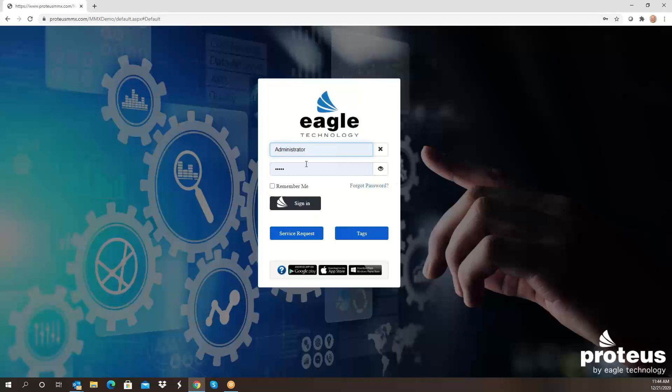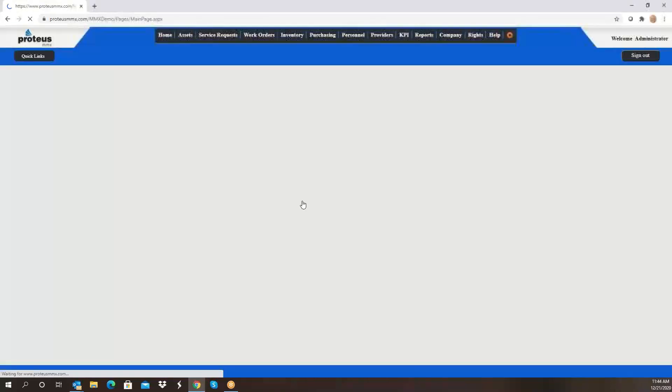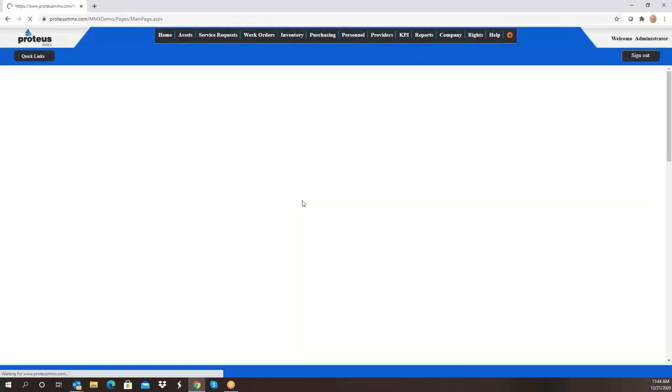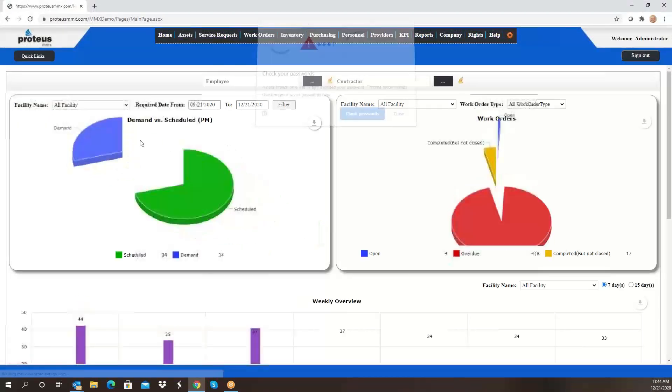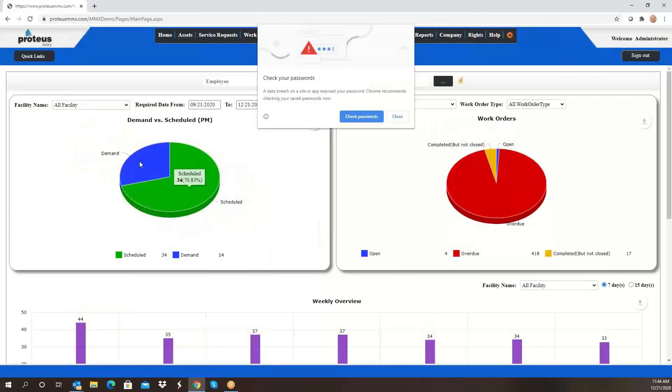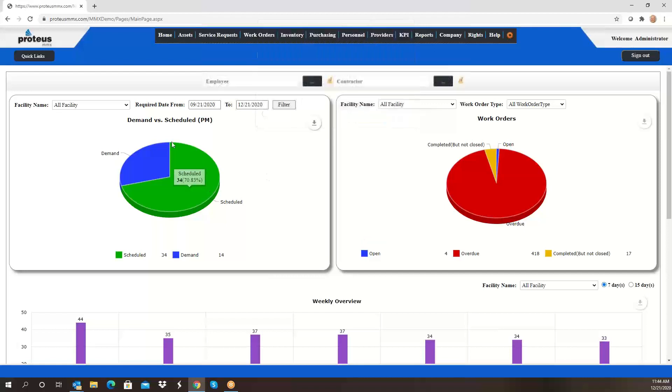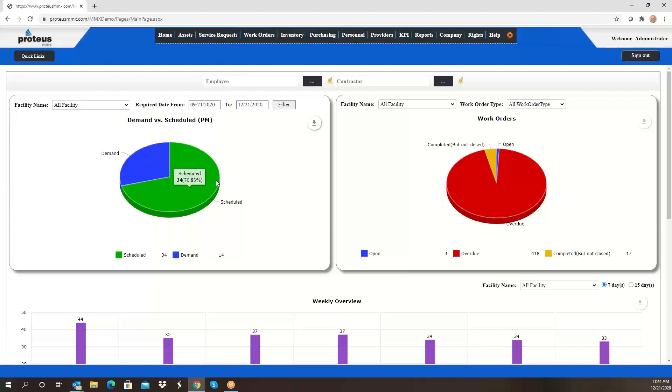I'm going to go ahead and sign into the system. One of the things that you'll see on the home screen is your demand work orders, or non-scheduled work orders, versus scheduled. These are the things like the toilet's broken or a water leak or whatever it might be, versus your preventive maintenance that you schedule weekly, quarterly, semi-annually, etc. Over here you're going to see whether those work orders are getting done on time or not.